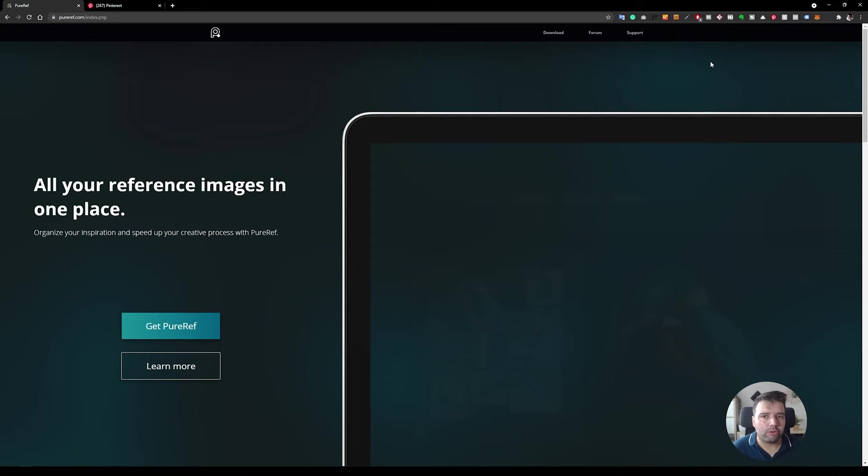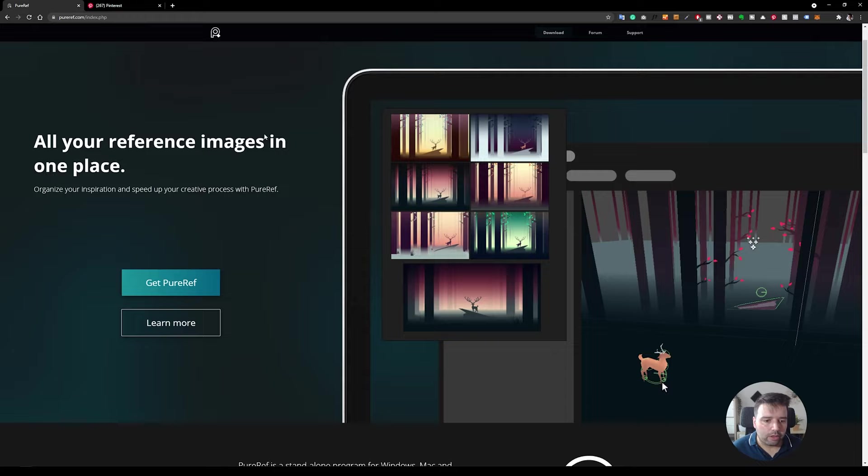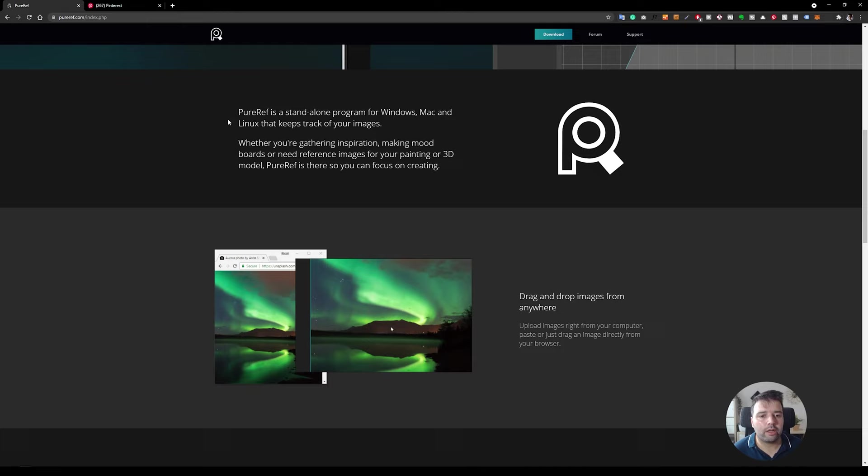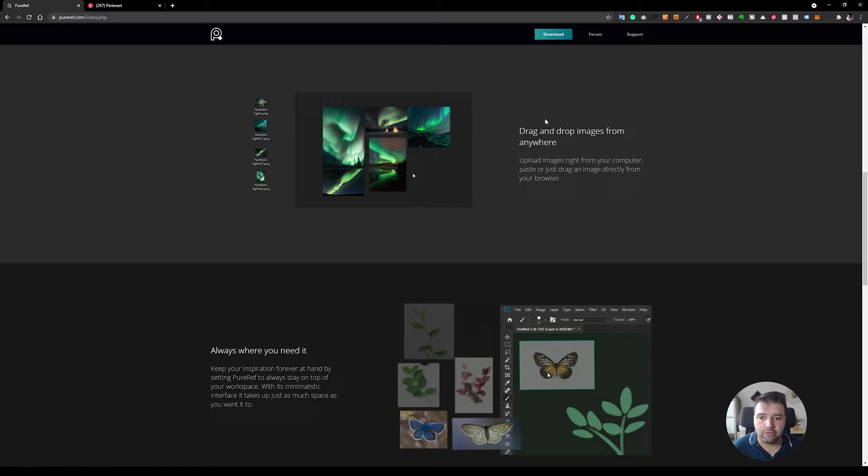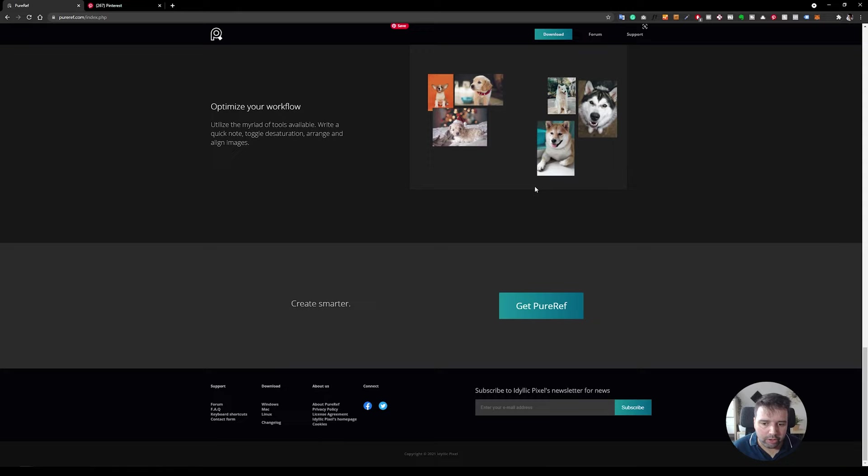So the free tool is called PureRef. And if you go to the website pureref.com, here you can find more information about it. It works with Windows, Mac and Linux. It's quite easy to use because you can drag and drop images from anywhere. I'll show you this soon. If you go down here, we can click get PureRef.